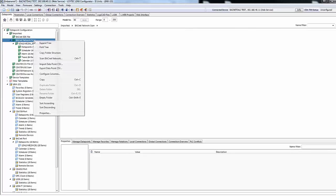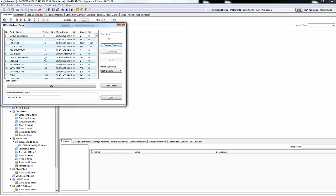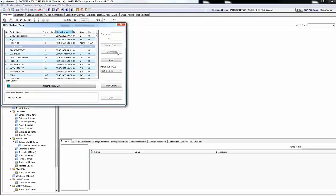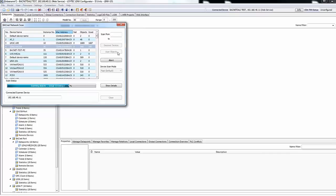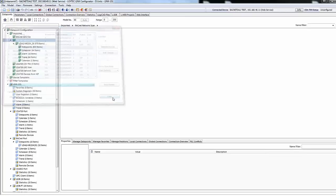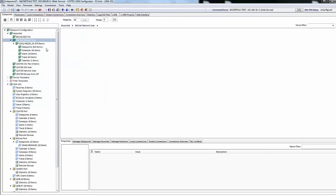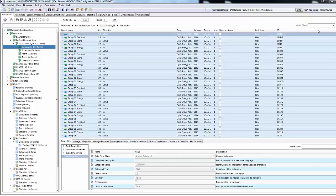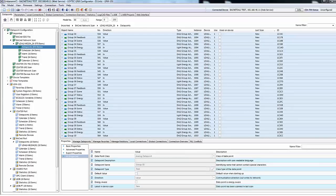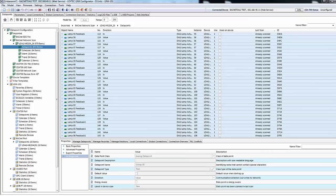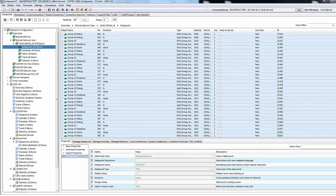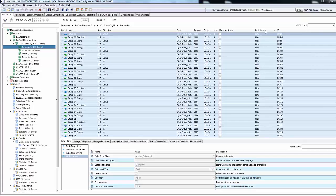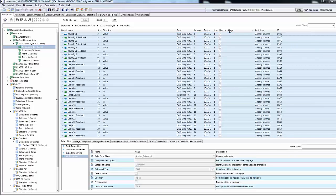The data point scanner has been updated. Now it is possible to identify newly scanned data points or already used data points. With the columns last scan and used on the device, the data points can be sorted in order to obtain a better overview.